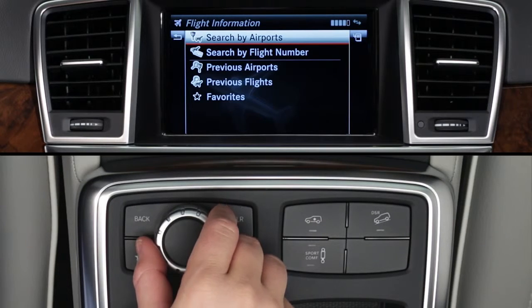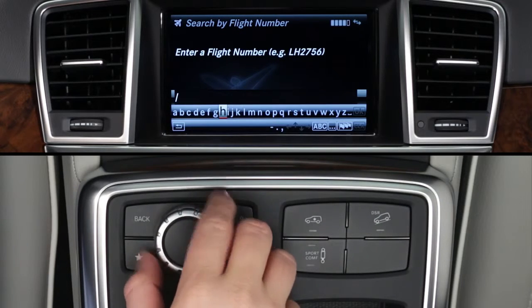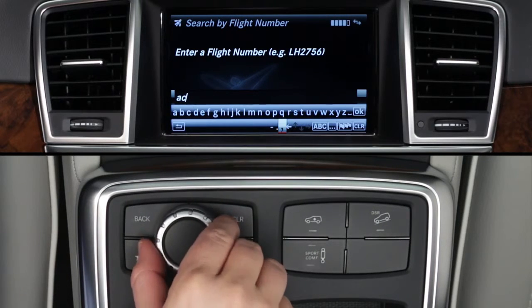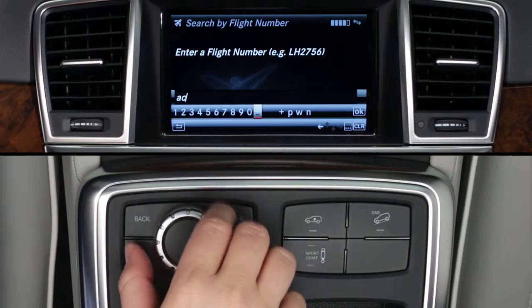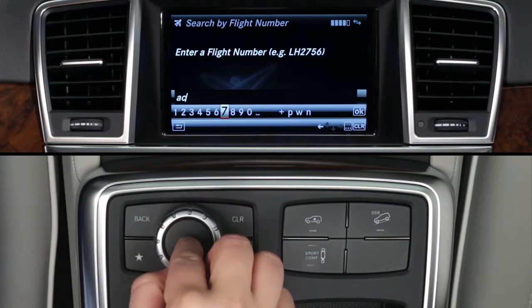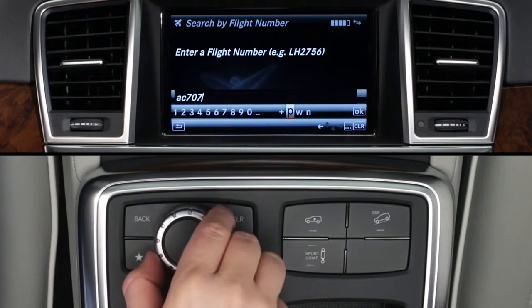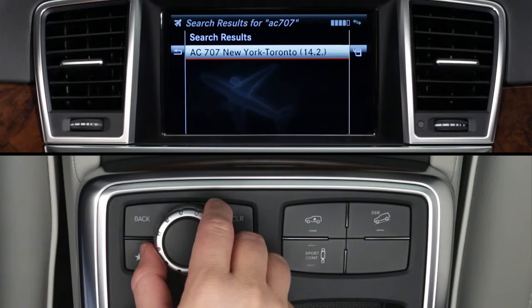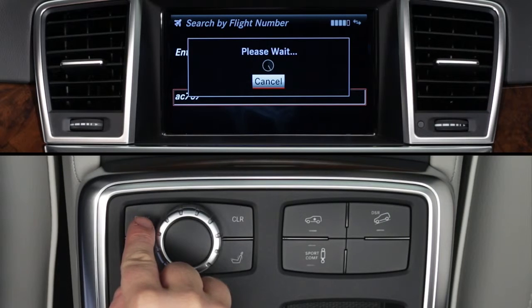The main search menu also lets you search by a flight number. This feature is only available when the vehicle is stopped, so it's best to do this before you leave and save it as a favorite. When you've entered the number, click OK in the lower menu bar. To search for a flight while on the go, use the airport search described earlier and select your flight from the list.